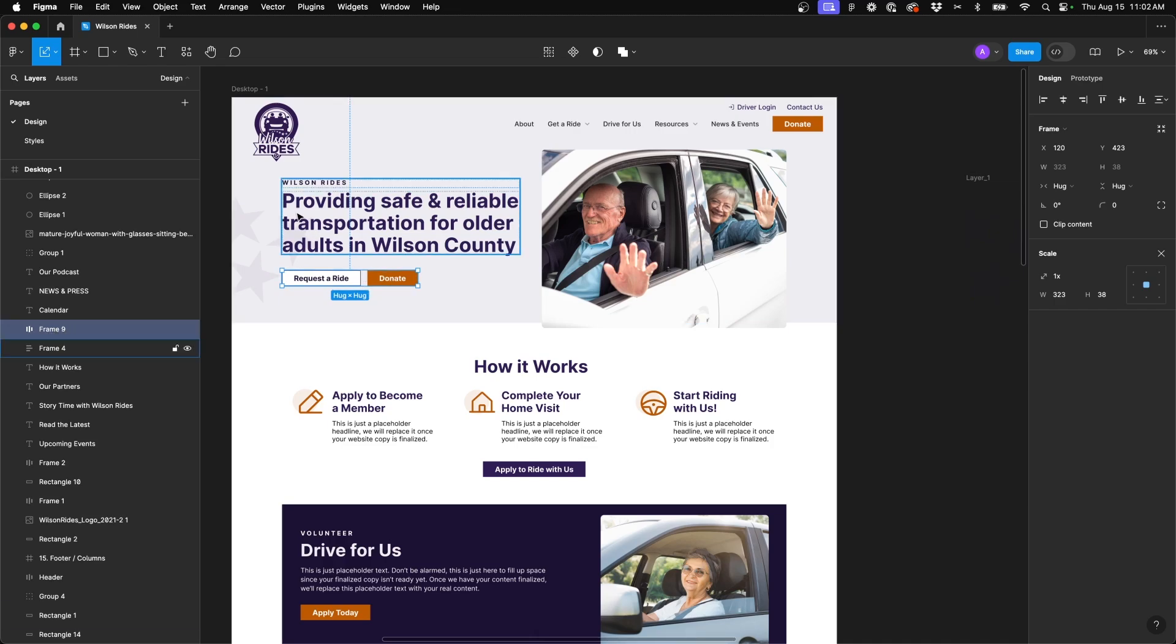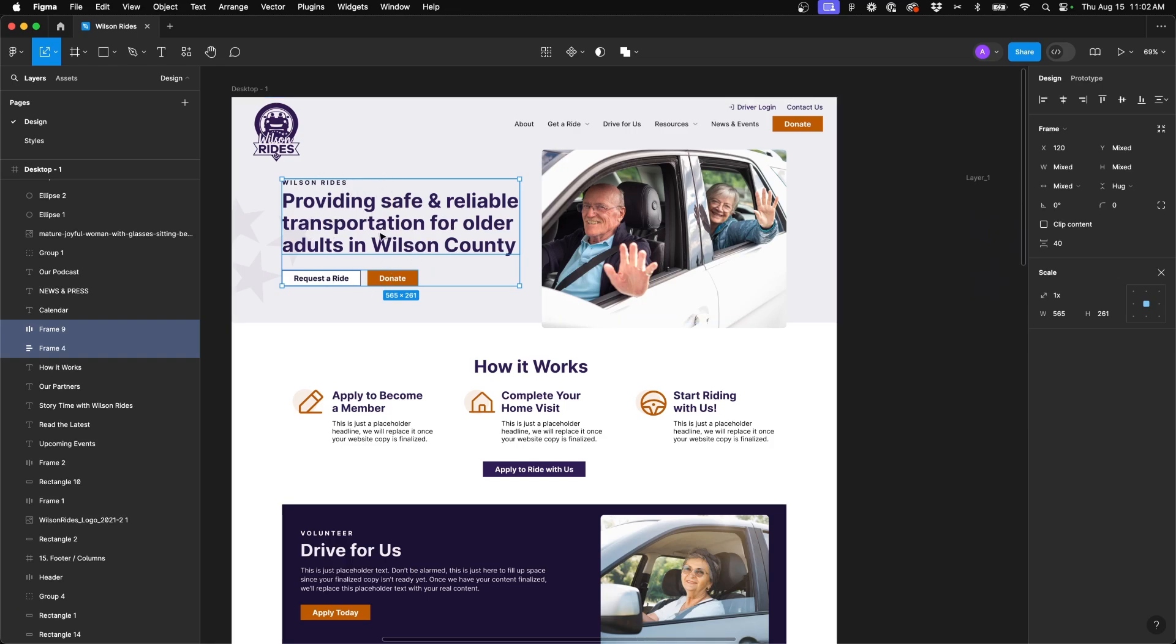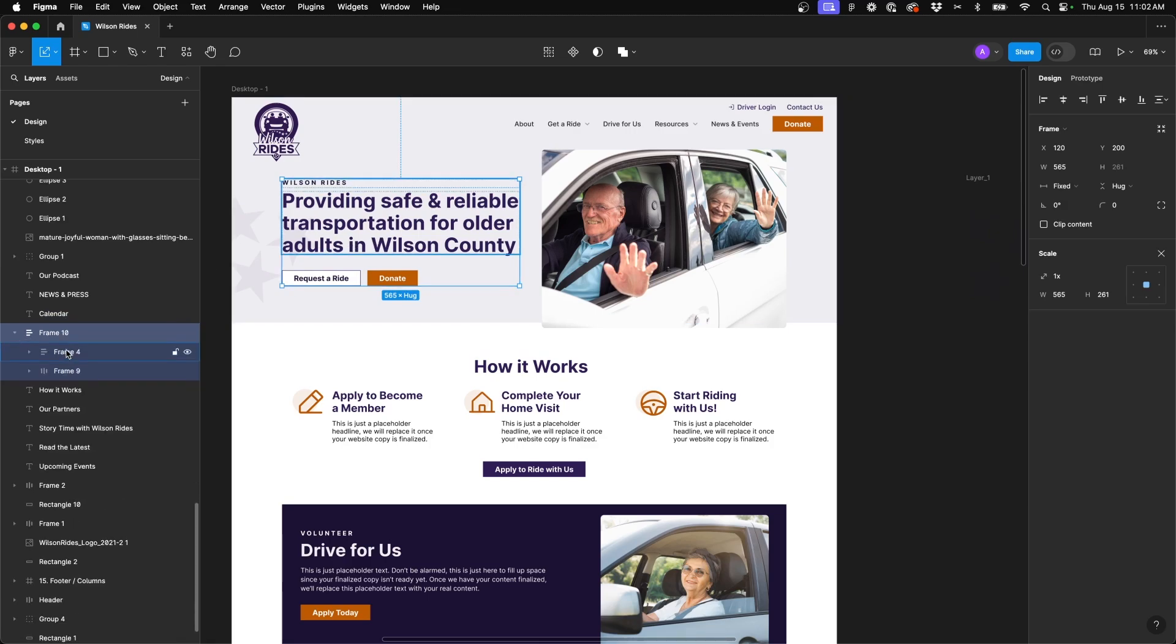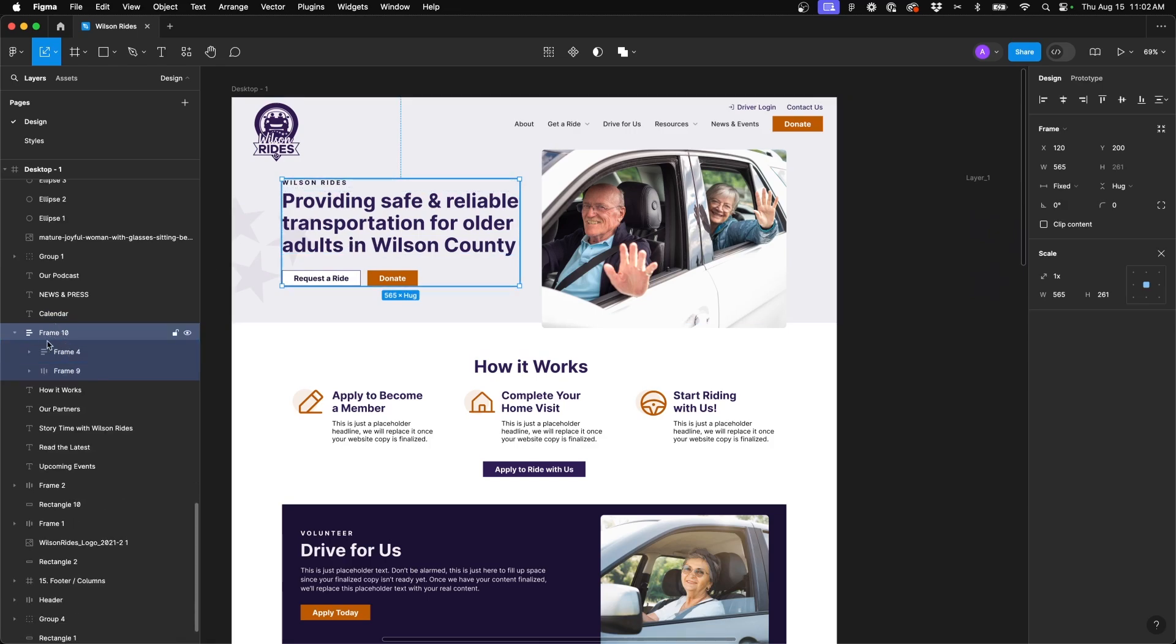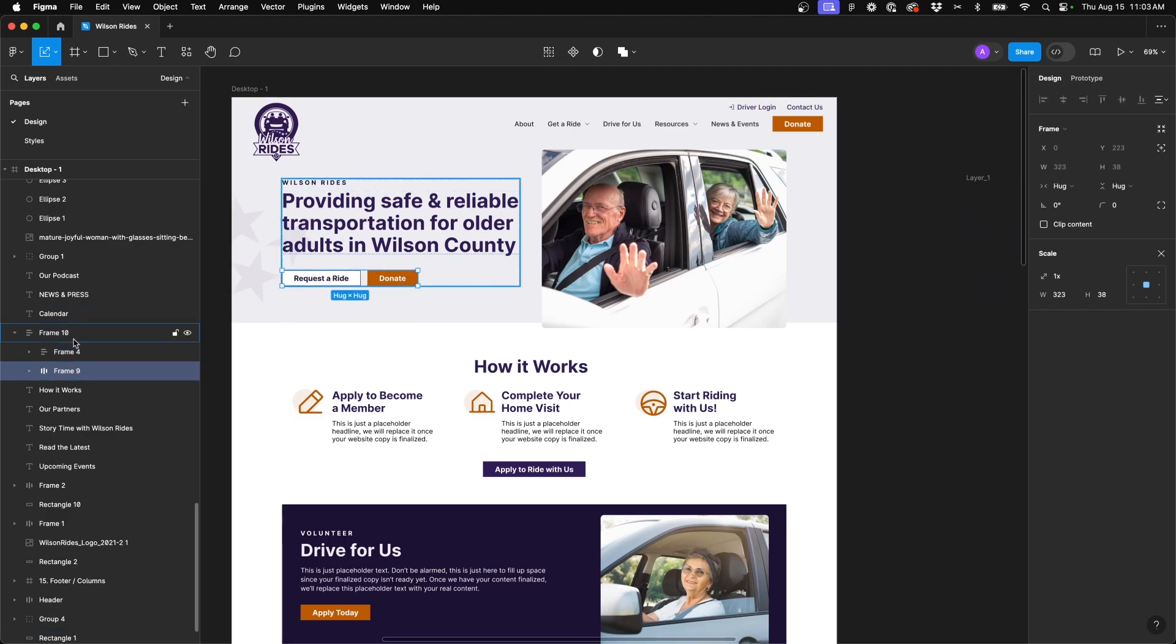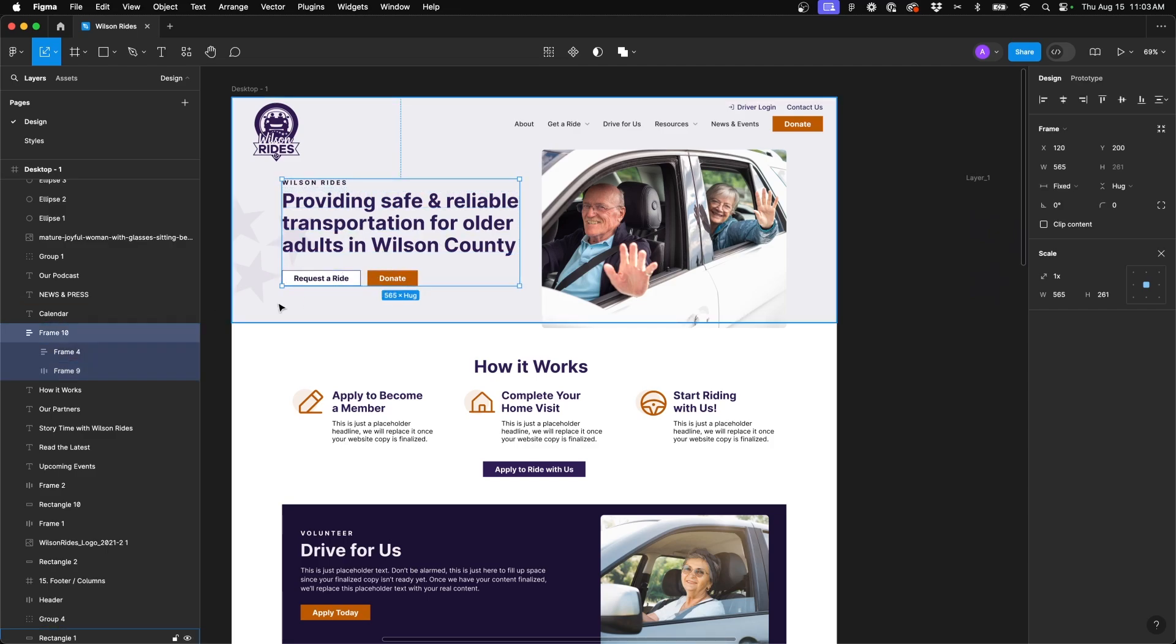Now what we could do is then shift and click to select another selection on our page and we're going to make this whole area an auto layout as well. So we'll select them all together and hit shift plus A again. So now you can see we've got an auto layout of the entire layout, an auto layout of the subtext with the H1, and an auto layout of the buttons. So now we can control this layout much easier just by hitting shift plus A.